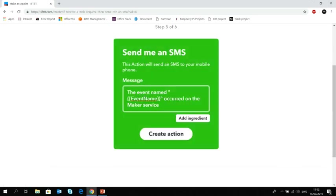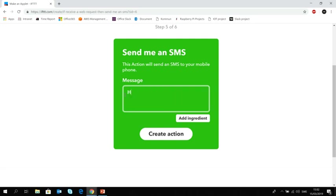Now, of course, you can customize the message and say that whatever it is like. Hi, pick me dad. Maybe you have a kid waiting at the school to be picked up by you. So create action, finish.